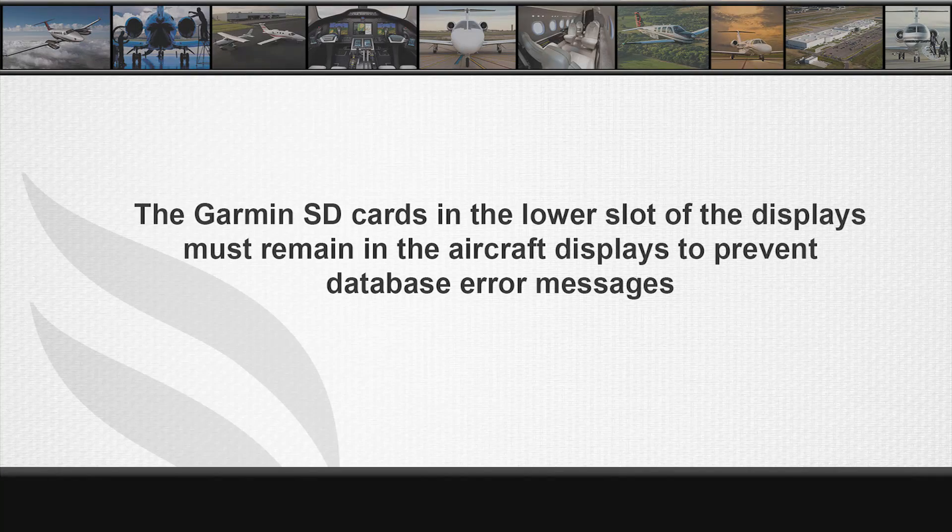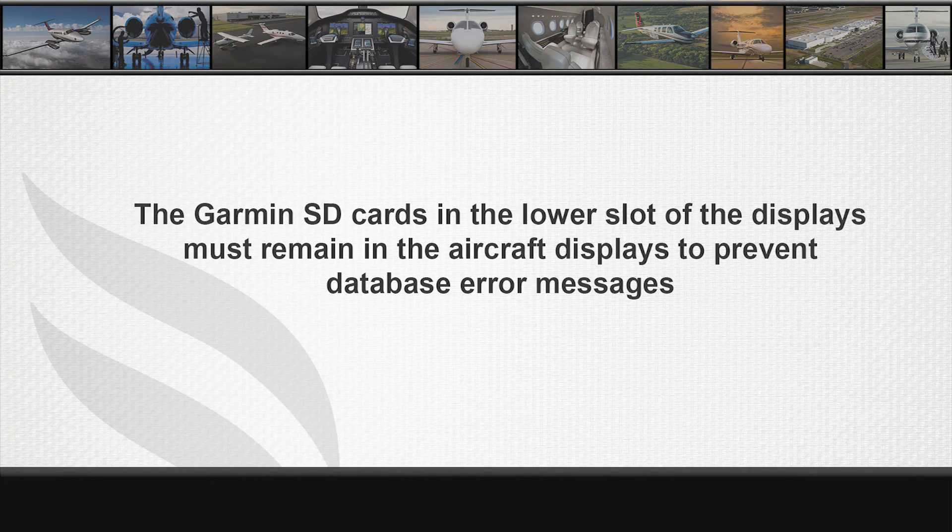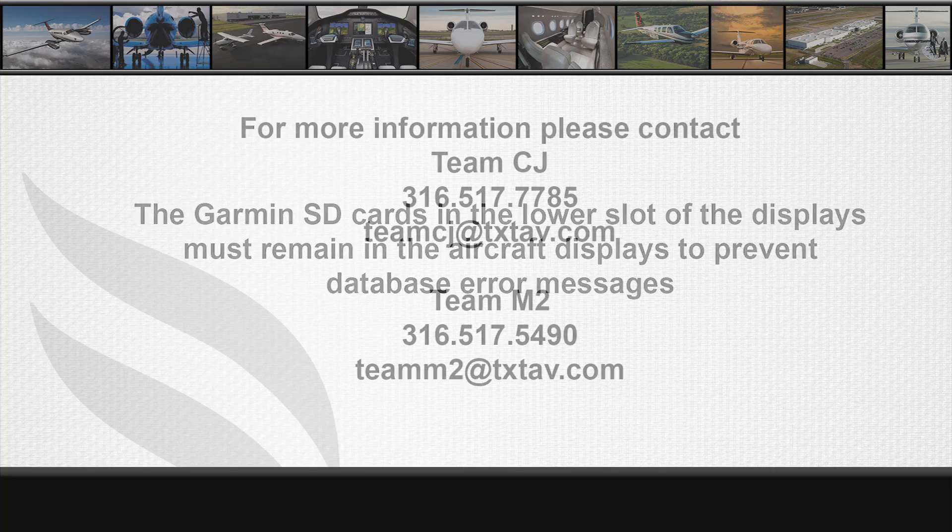The Garmin lower display cards must remain in the aircraft display to prevent error messages from displaying.